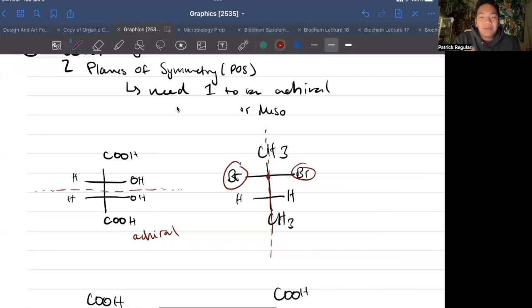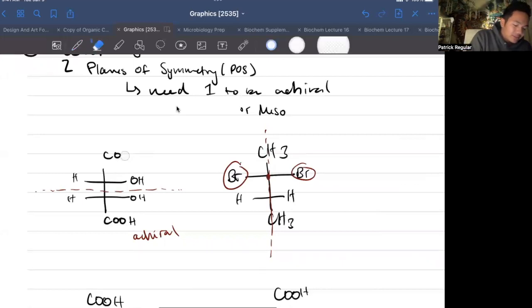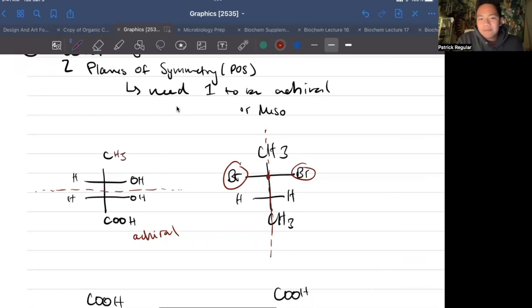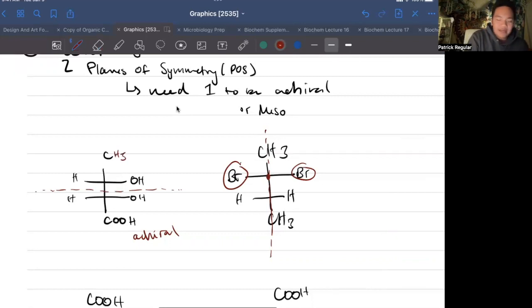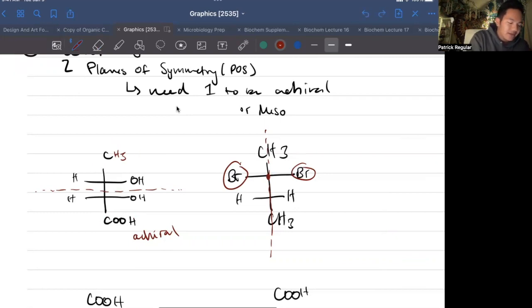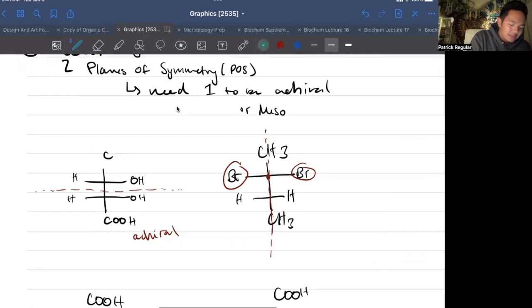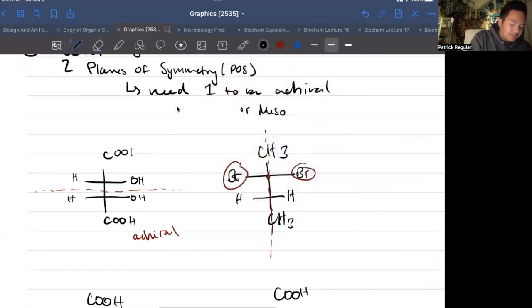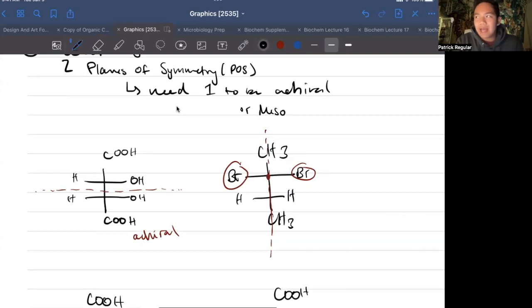Any line of symmetry in a Fischer projection will make it achiral, but you have to be careful that the groups are actually the same. What if the top group was a CH3? That's not symmetrical, because if you look on both sides of that line of symmetry, COOH and CH3 are different — they're not the same, so it's not achiral. But the way I wrote it, they are achiral.